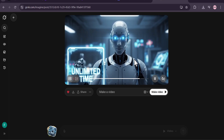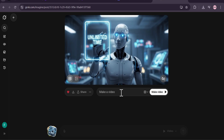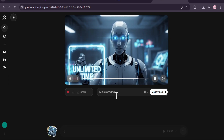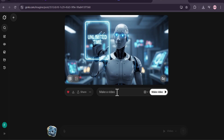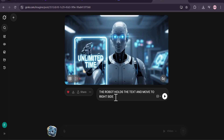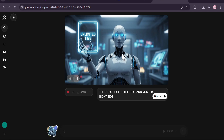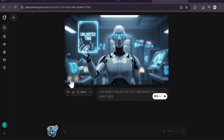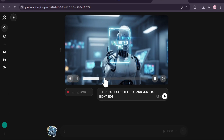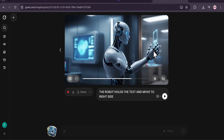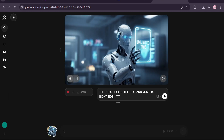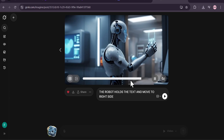You can also customize the video by writing any prompt. I give a prompt: 'the robot holds the text and moves to the right side' — click submit and it will create the video. The image is a robot holding a holographic tab with text 'unlimited time'. The video was made: the robot holds the text and moves to the right side, and the camera is also moving. You can give customized prompts for camera movement too.